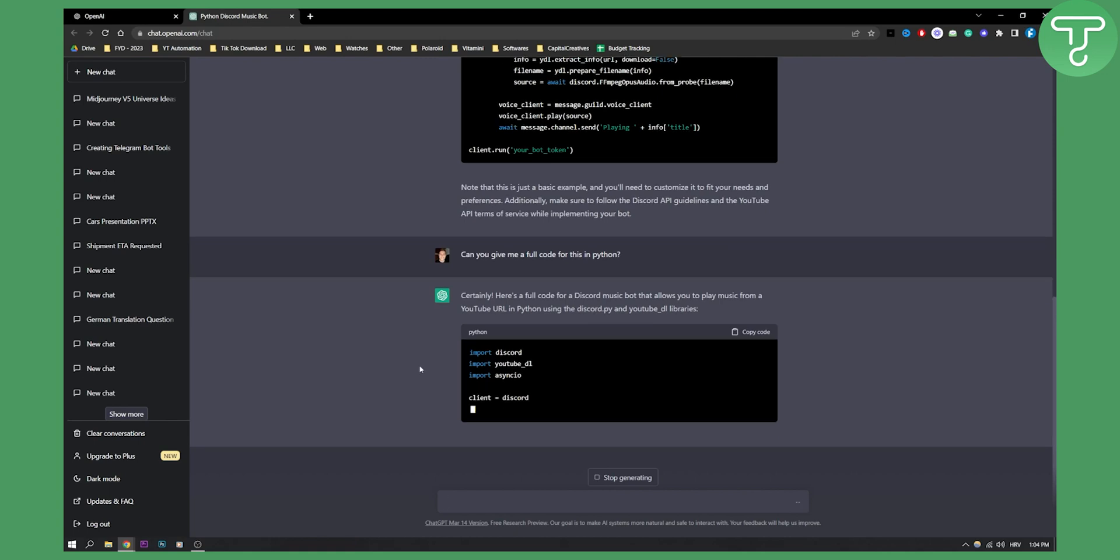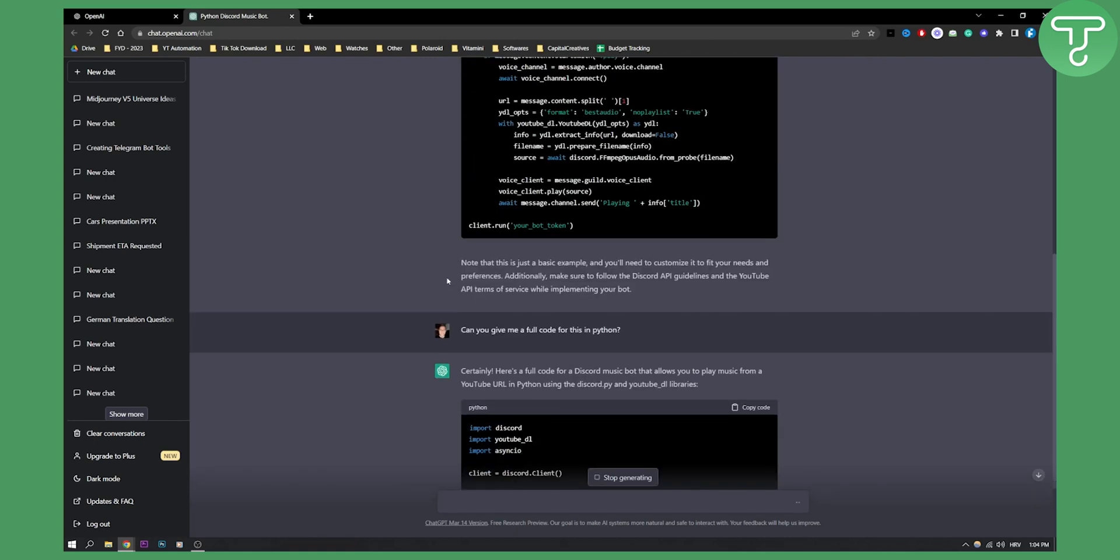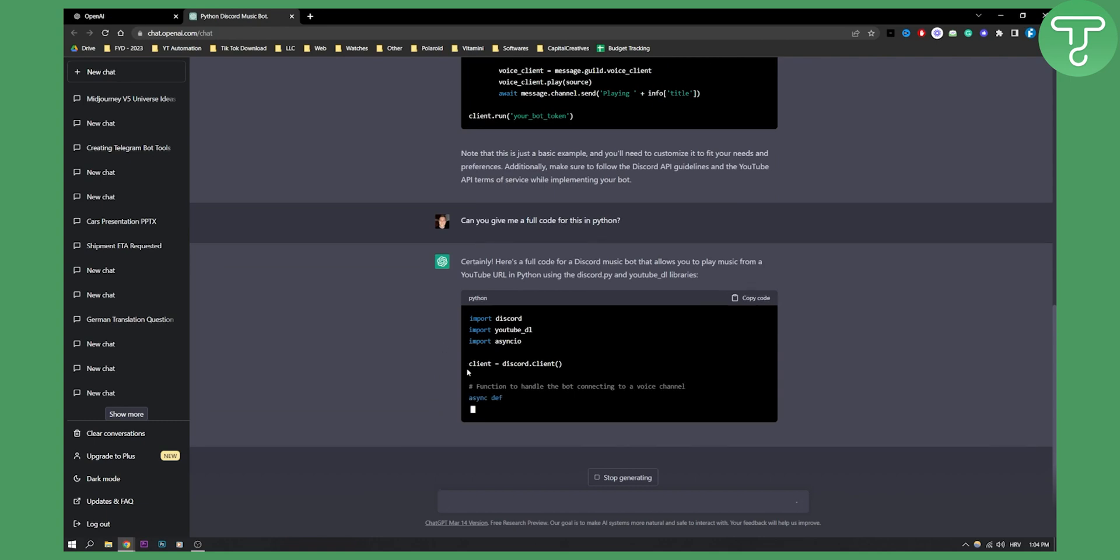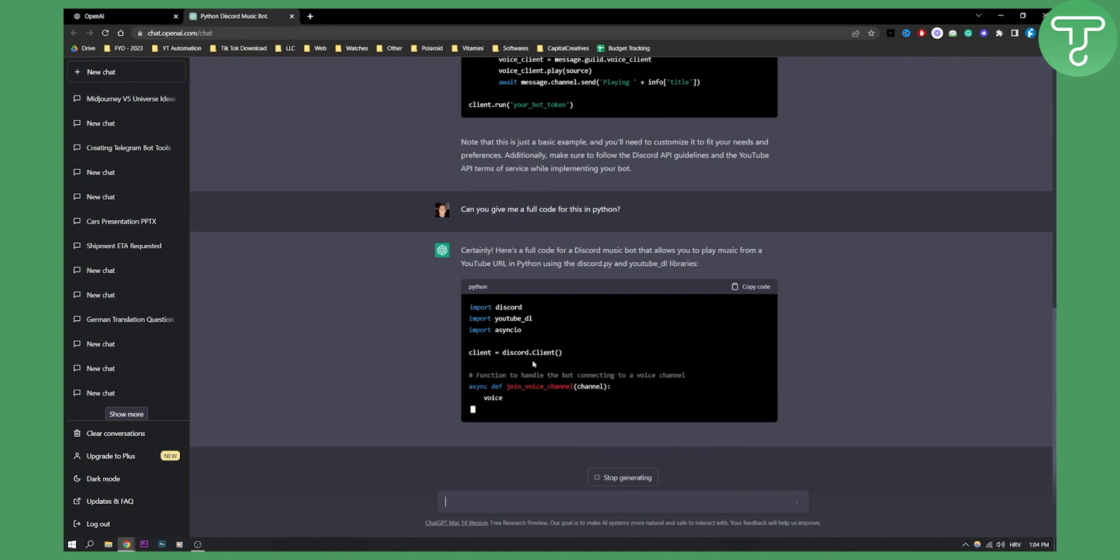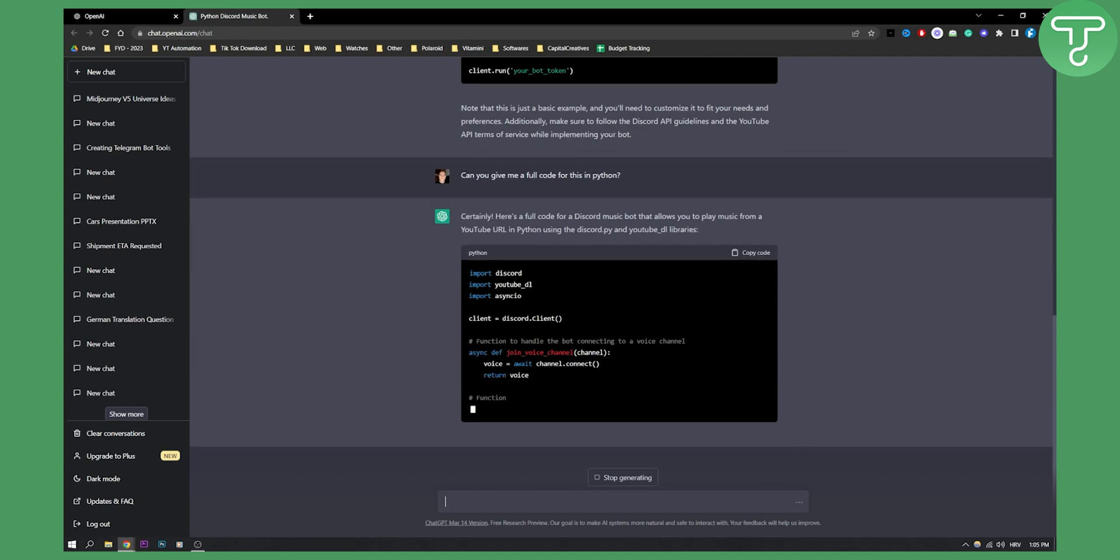This is a simple way to get started with a bot. ChatGPT will generate you a Python code that you can copy, paste, and customize the way you want it. This is how you can create a Discord bot with ChatGPT4 from scratch.